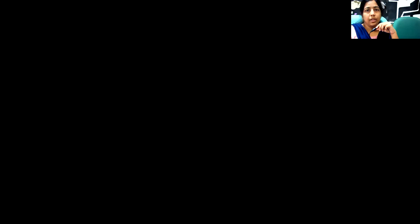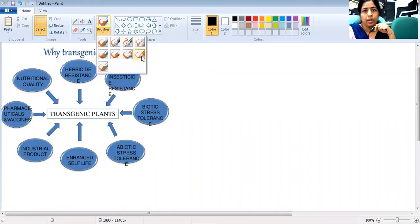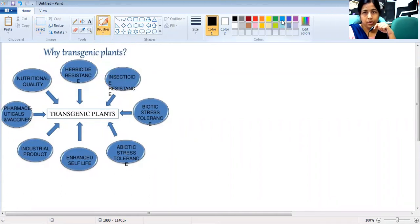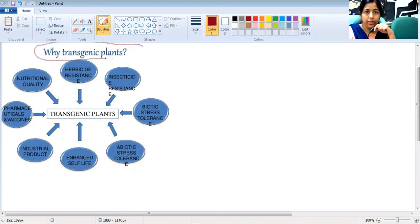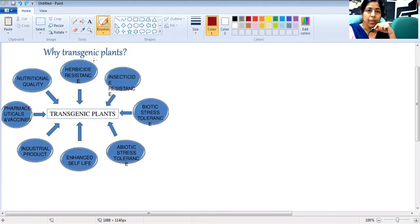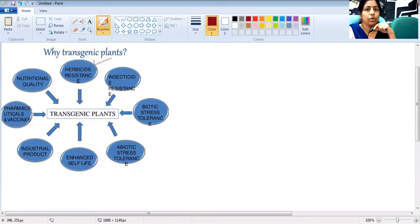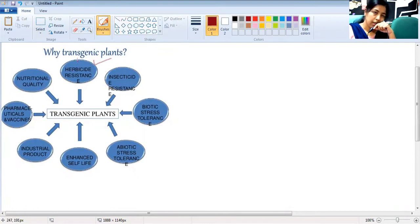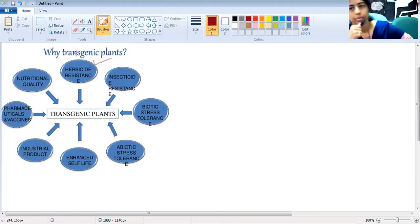Why transgenic plants? What is the requirement? What is the need? We can develop plants that can be herbicide resistant or disease resistant. To develop resistance to herbicides or insecticides, or to develop biotic stress tolerance plants.